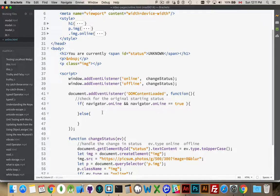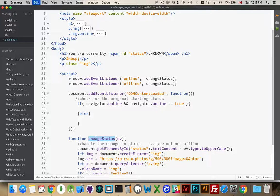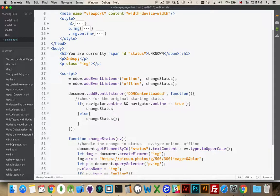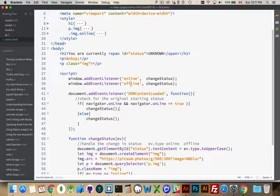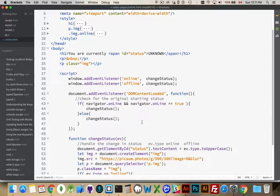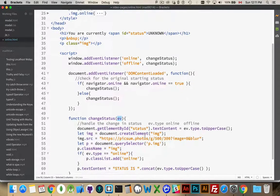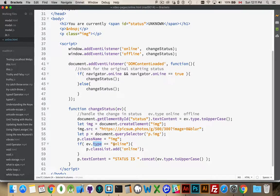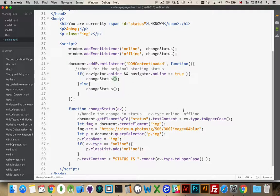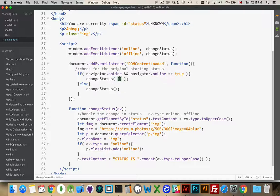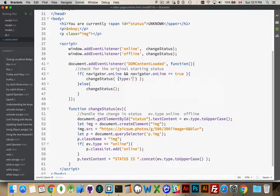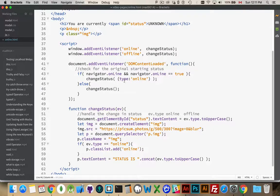And, how do we do that? We call this function. We call changeStatus. Now, we don't have an event here. I could manually create an online or an offline event and pass it down, but really, all we're looking for inside of this function is an object with a property called type. And, the value of that is either going to be online or offline. So, why don't I just create an object inside here, give it a property called type, and set that to online or offline.